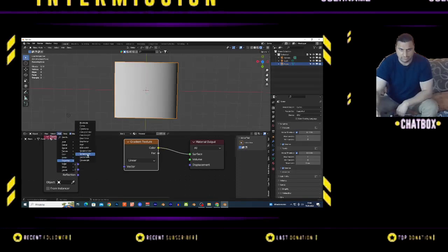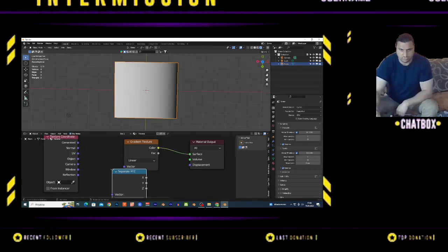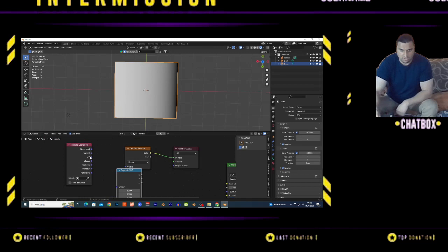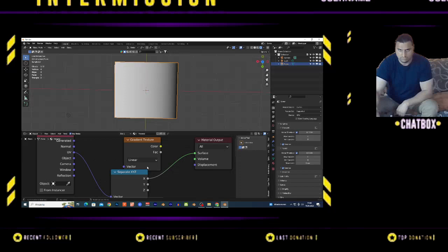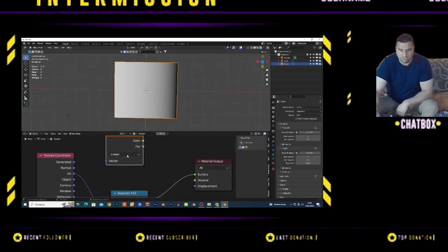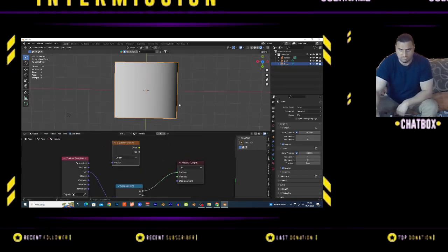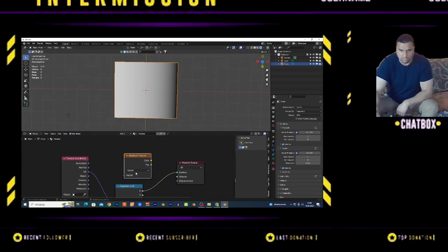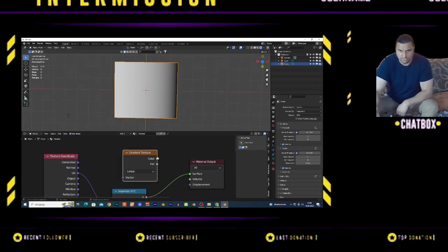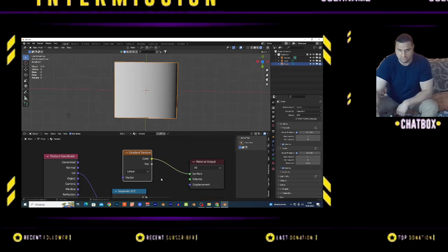you're going to use the Converter Separate XYZ. Connect Texture Coordinate to the Separate XYZ, and connect from the X value - you get the same result. This basically represents the value from 0 to 1, black and white. Now you have a bunch of options on the gradient texture. It's good to use these for procedural shaders.